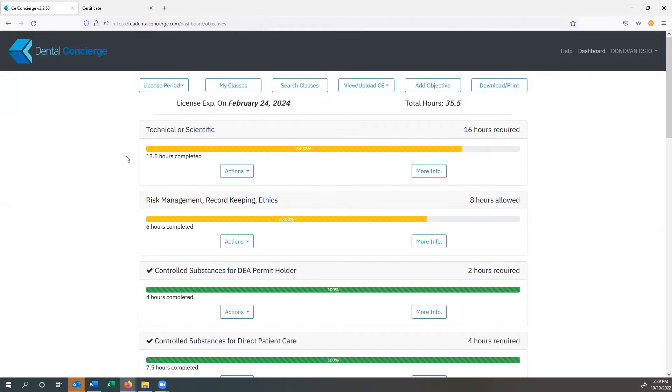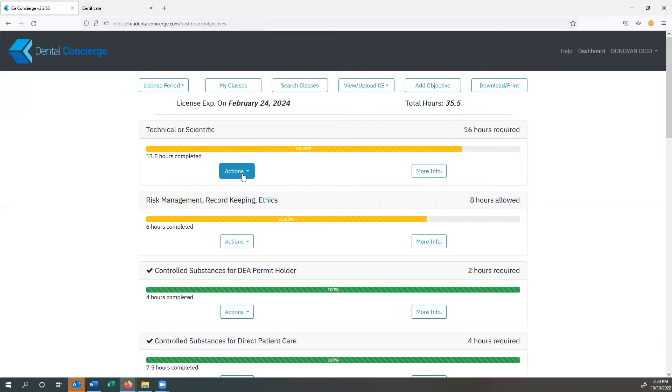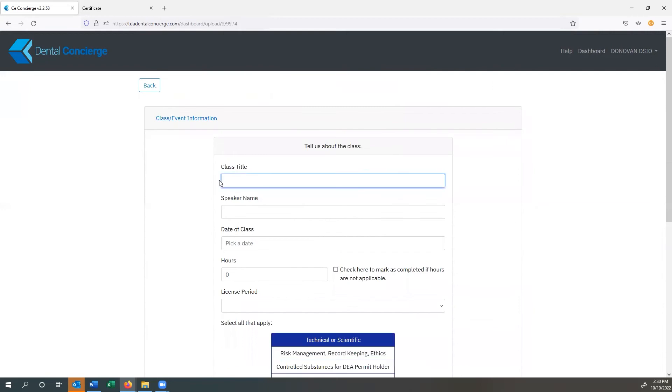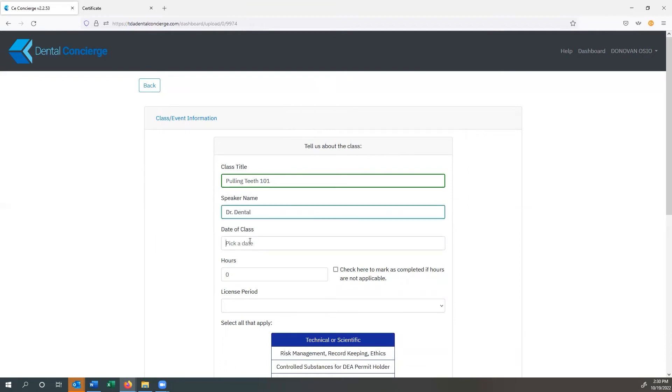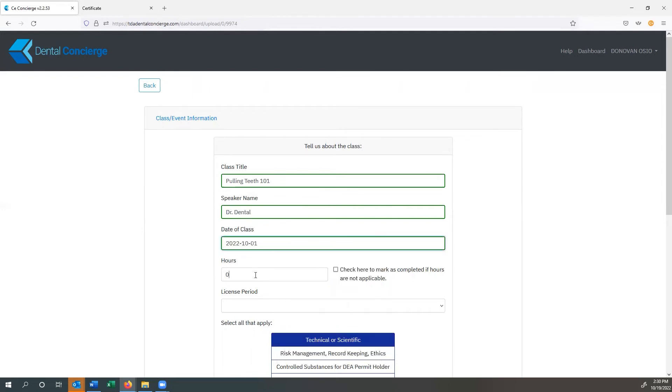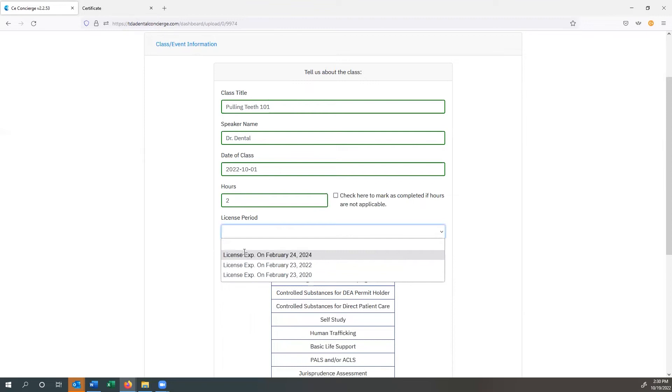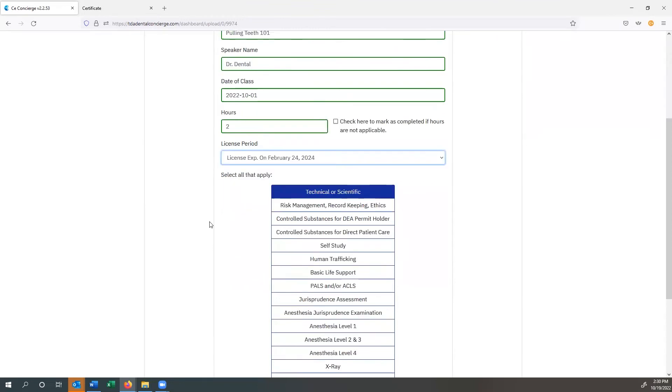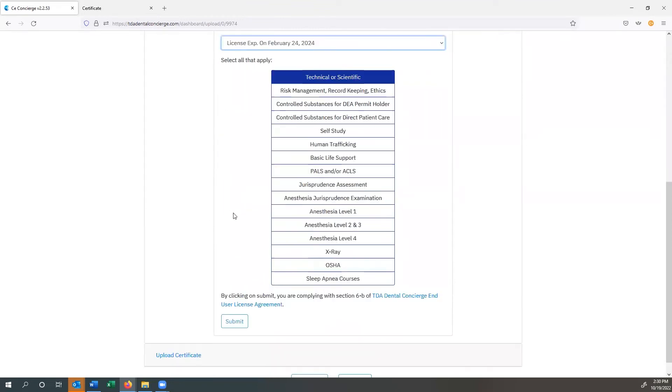If you want to add a class from outside, which most people will be taking lots of classes outside of the dental concierge ecosystem, you could simply view or upload CE. Or you could come over here. Let's say we have a technical or scientific class. We'll go ahead and say upload CE and complete an objective. We can put in class here, pulling teeth 101. Speaker name, Dr. Dental. We'll pick the date the class was taken. We'll say it was taken on Saturday, October 1st. It was worth two hours.